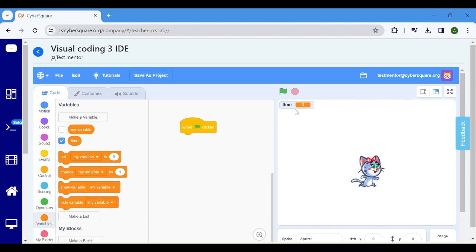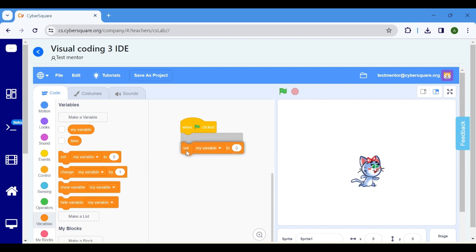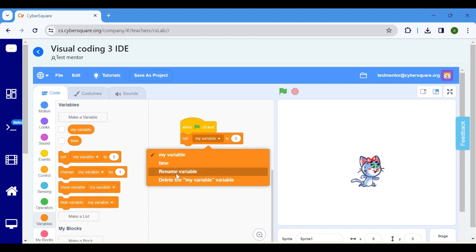Remove the variable display from the stage by clicking on the tick mark. Choose set my variable, click on my variable and select time.